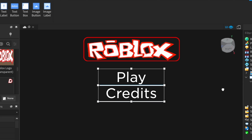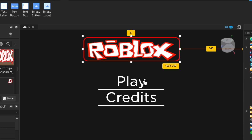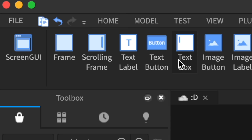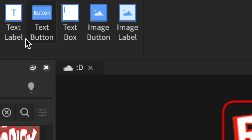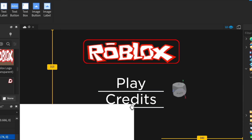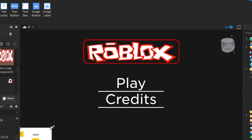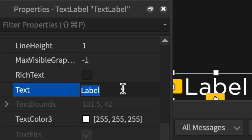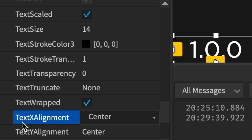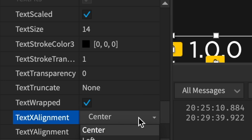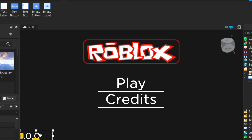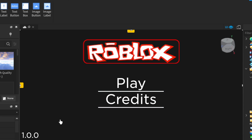You're making a fancy play menu. Now select the buttons and rearrange them. You can also make a Text Label — do the process again and put it in the corner. You can put your game version, like 1.0.0. Go to text alignment, change the X-axis to left and the Y to bottom. Move it a little bit — there we go, that's perfect.